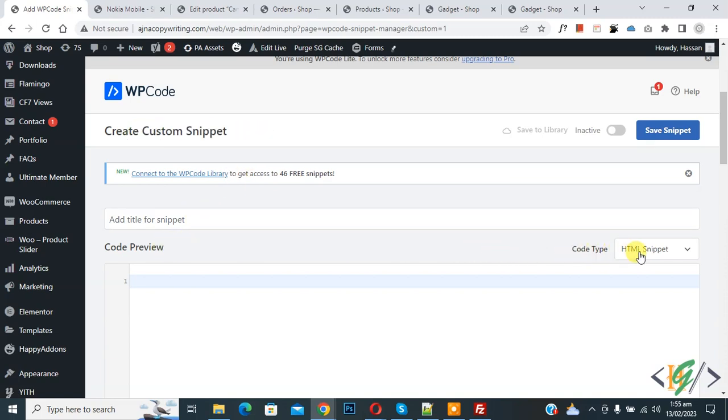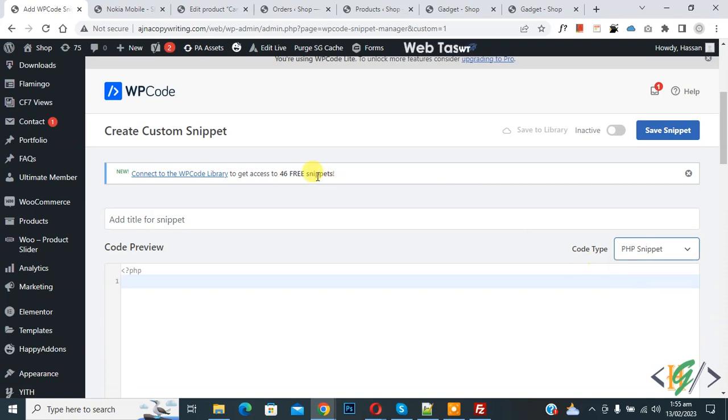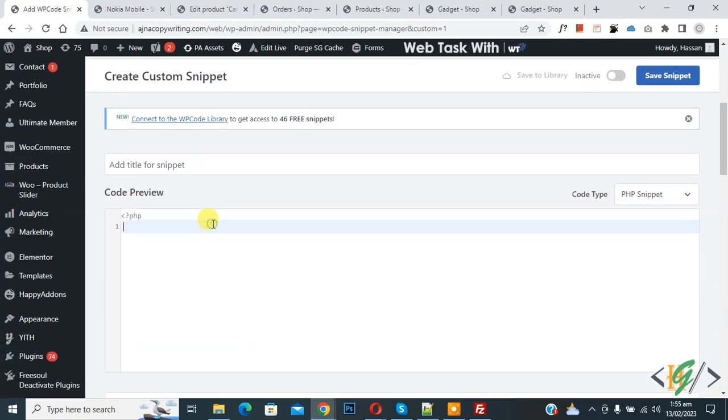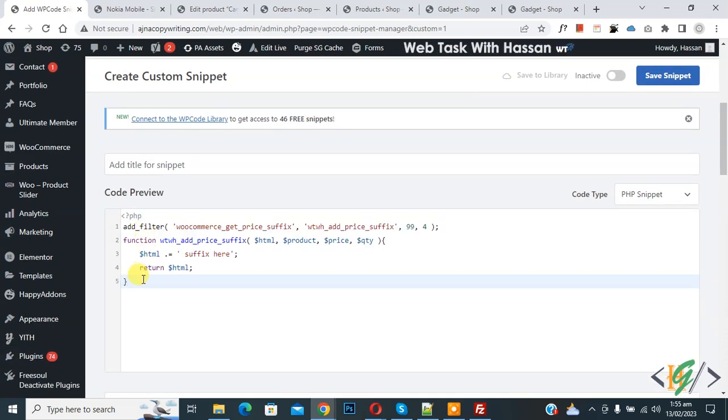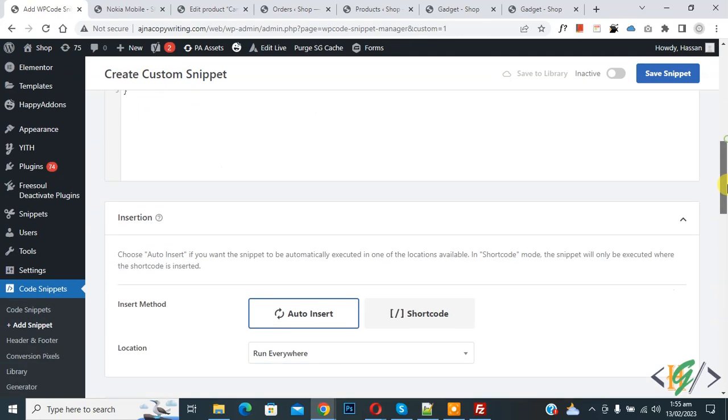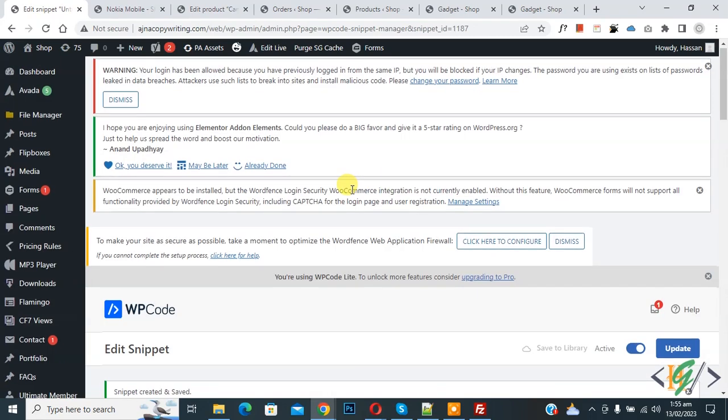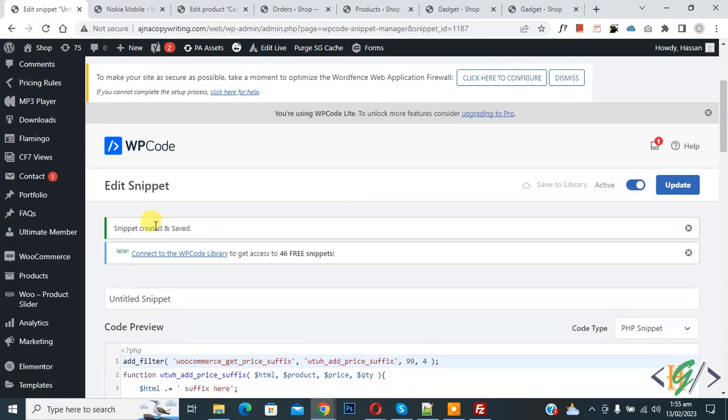Then you see code preview on right side you see code type drop down, select PHP snipper. Now we are going to paste code here. You will find this code in video description or in comment section. Now you see suffix here. Now scroll down you see insert method auto insert location run everywhere, on top inactive. Now active and then click on save snipper. Now snipper created and saved.